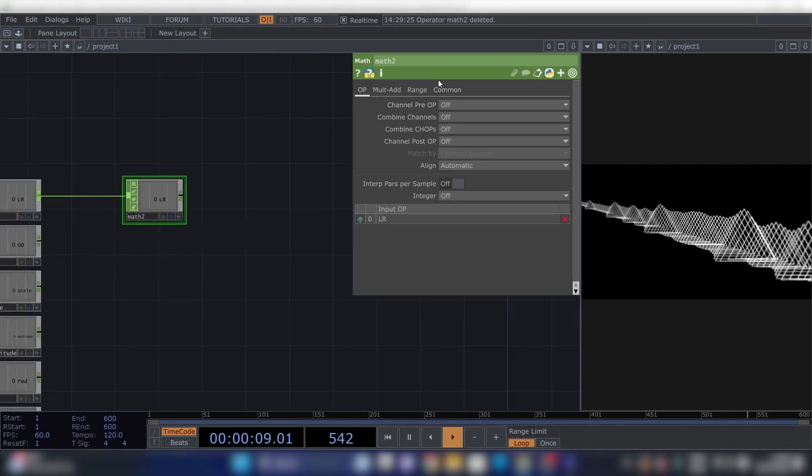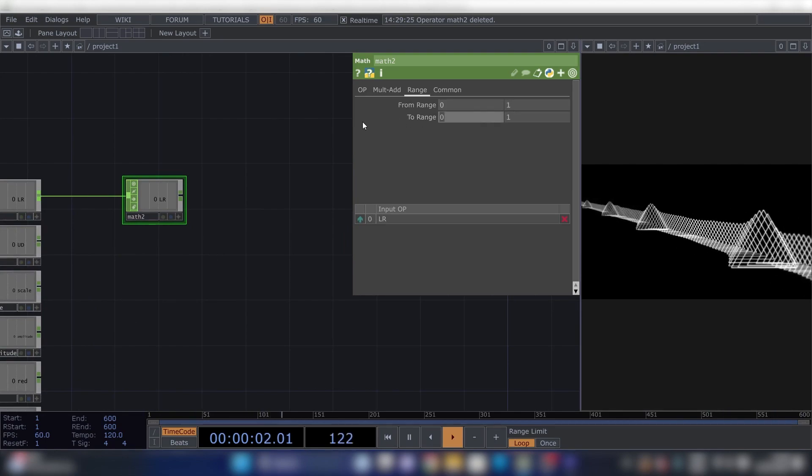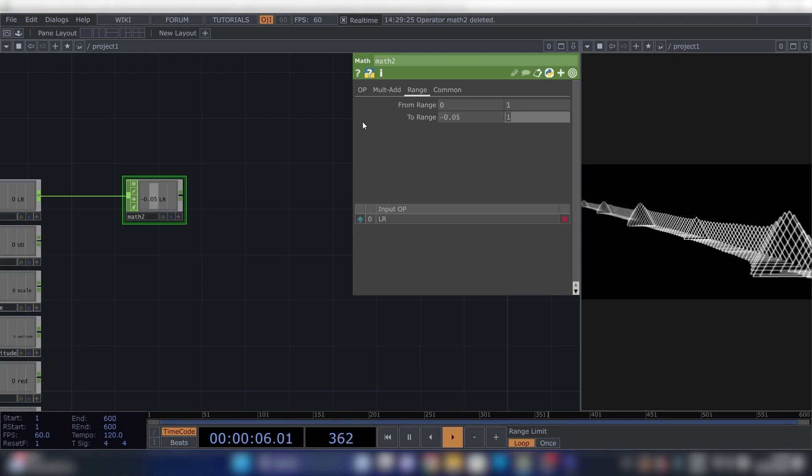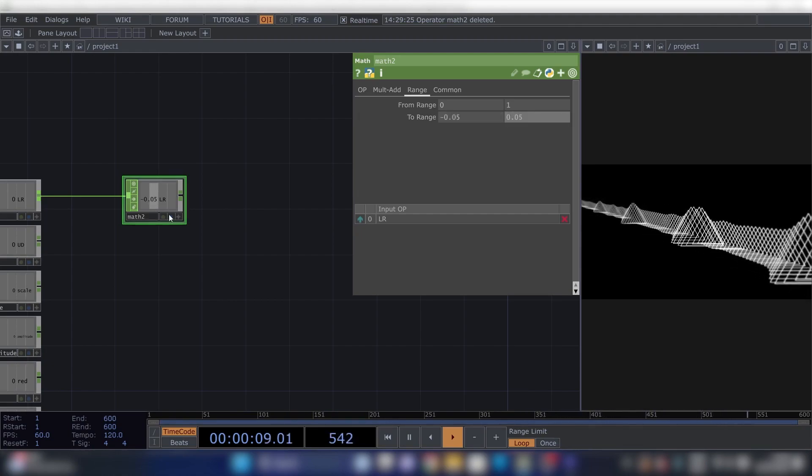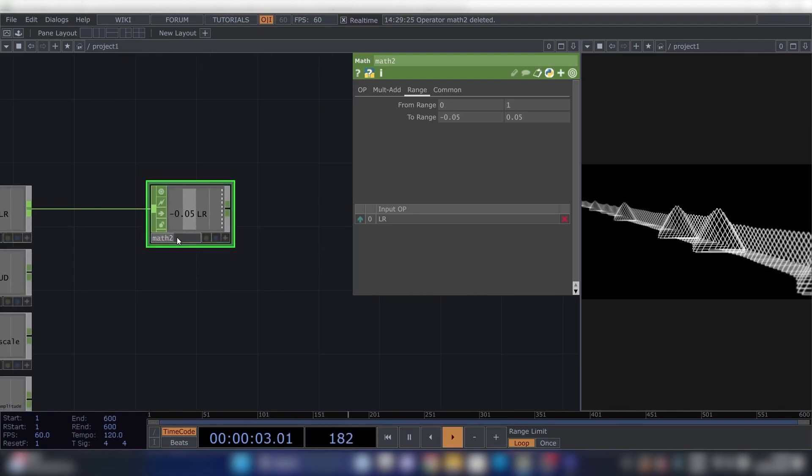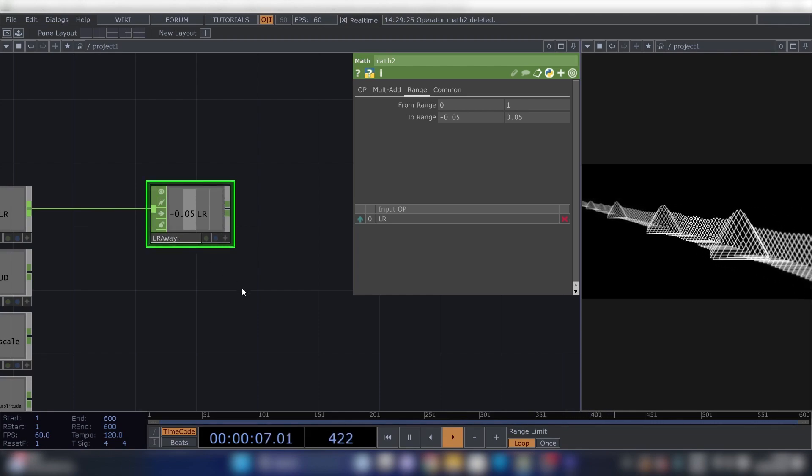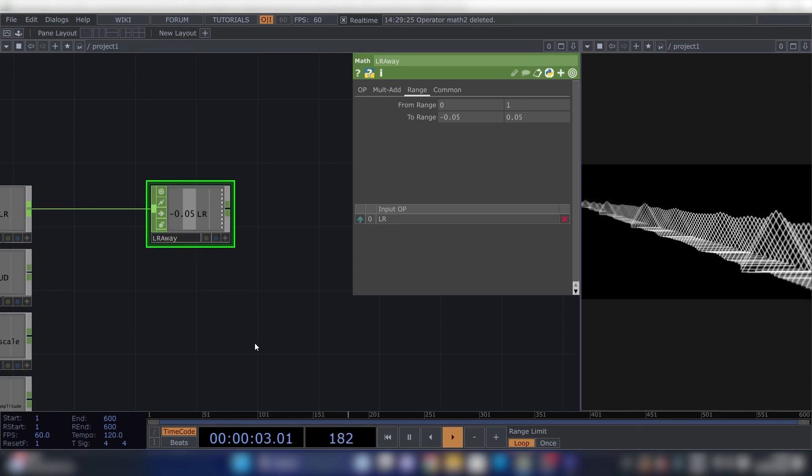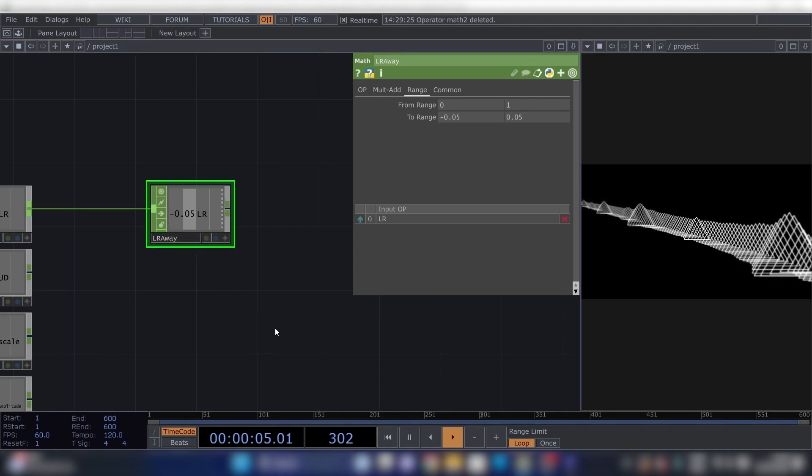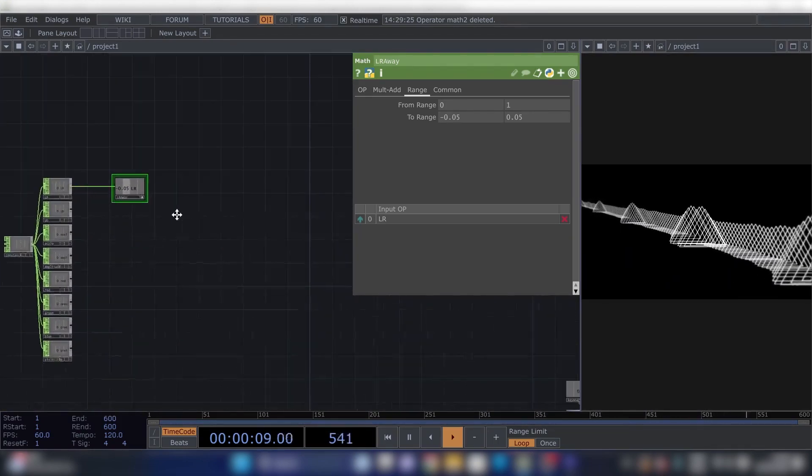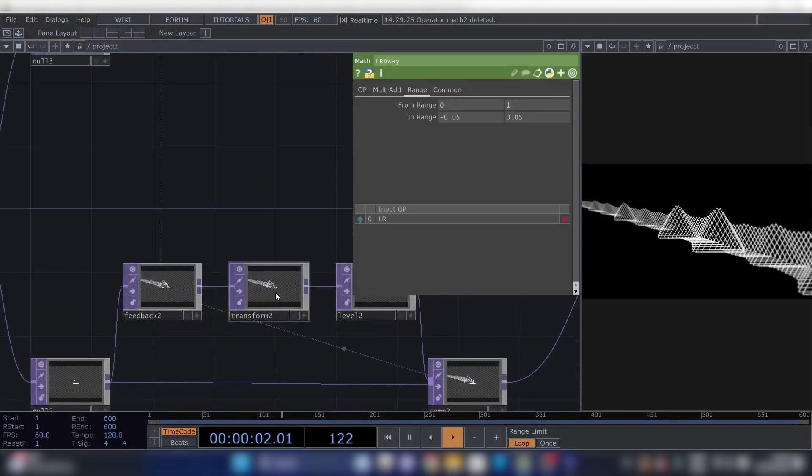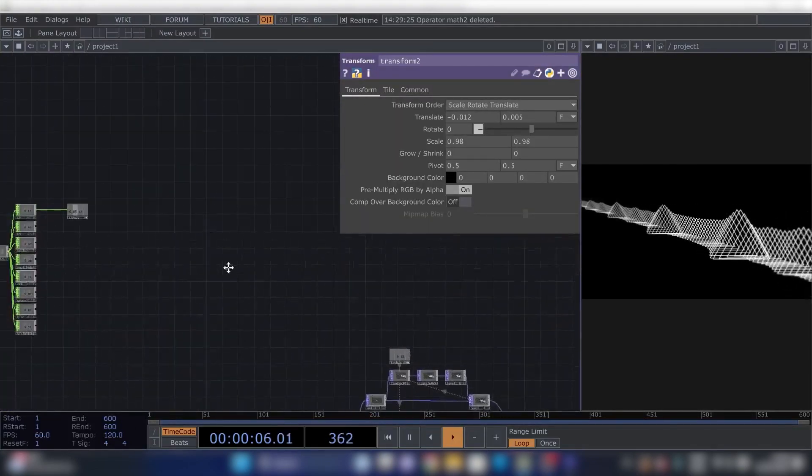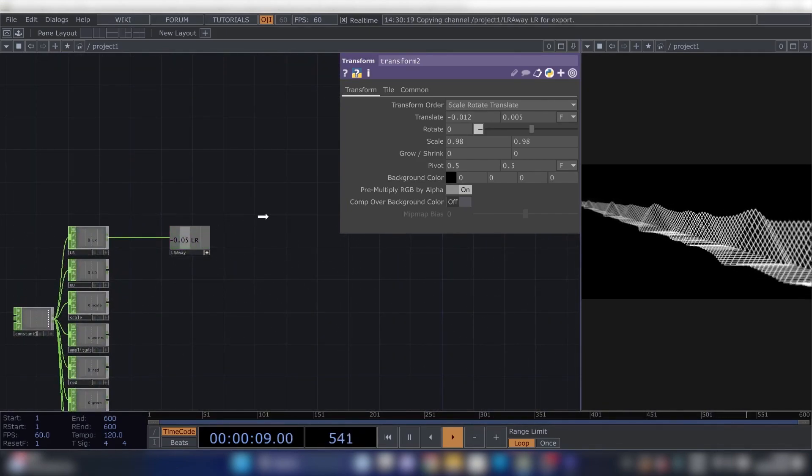Okay, now we'll need eight Select CHOPs. You can place this up here and press Ctrl+C, Ctrl+V, and make eight of them. We'll have to rename them to these names, so R, G, B, Amplitude, Scale, LR, UD, Visibility. You get the point.